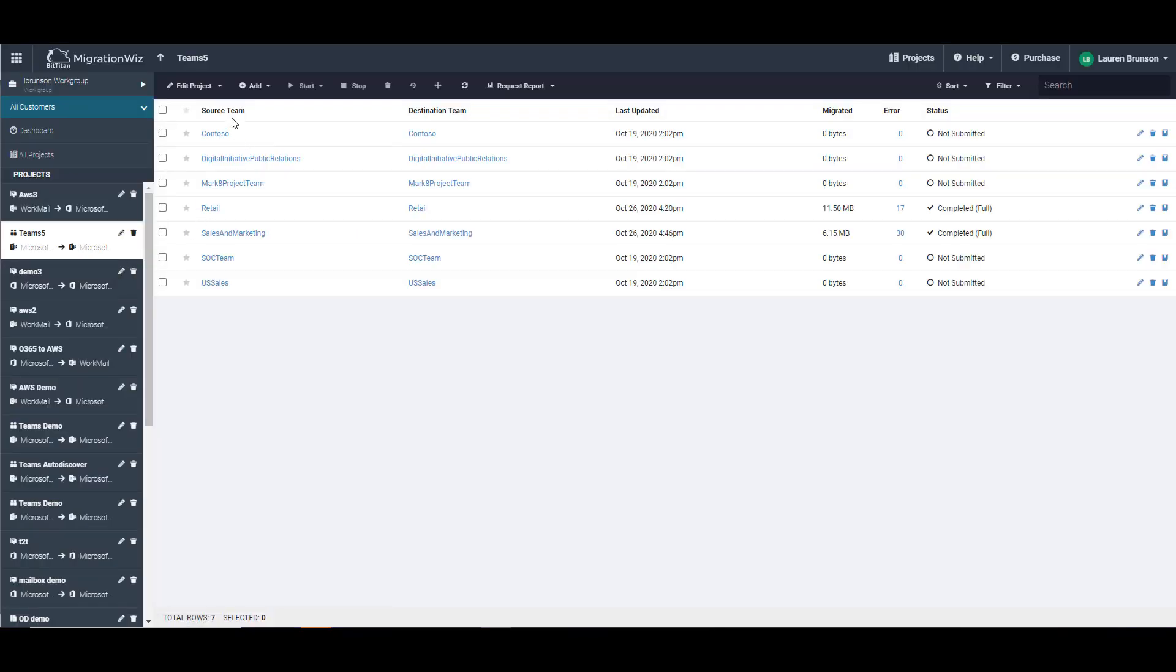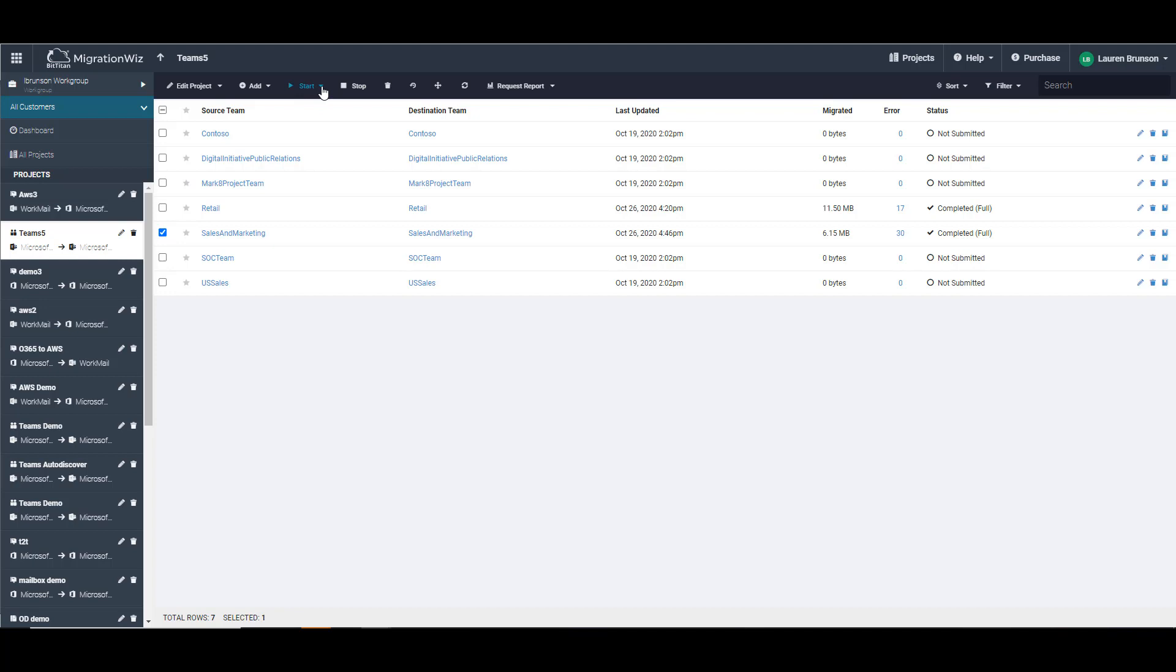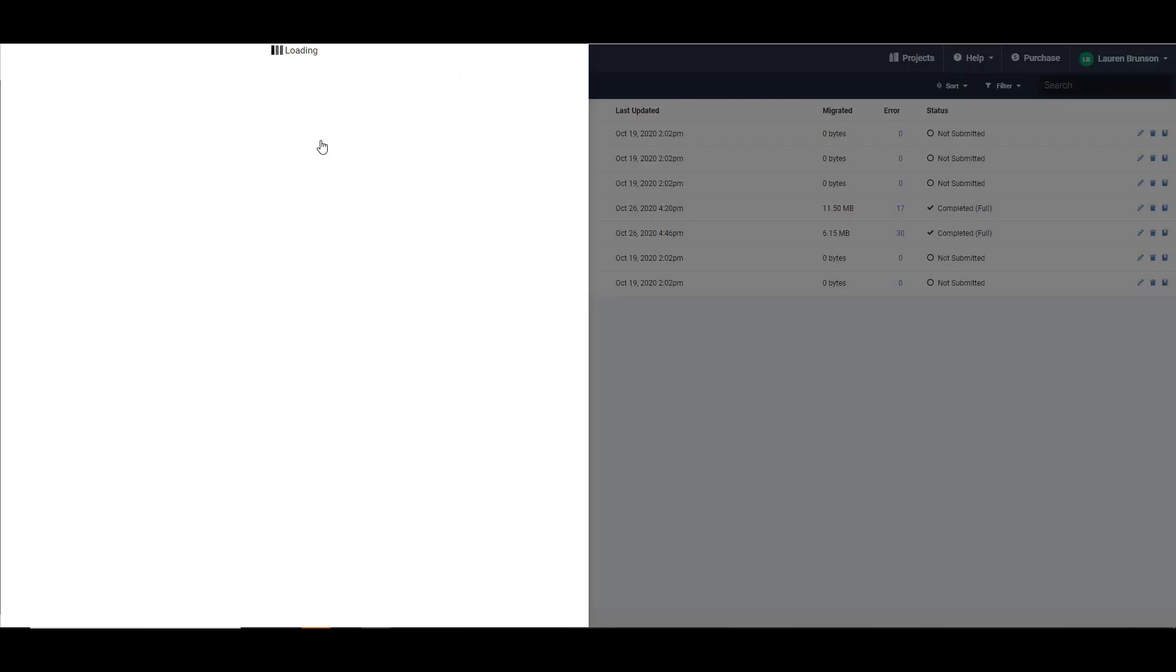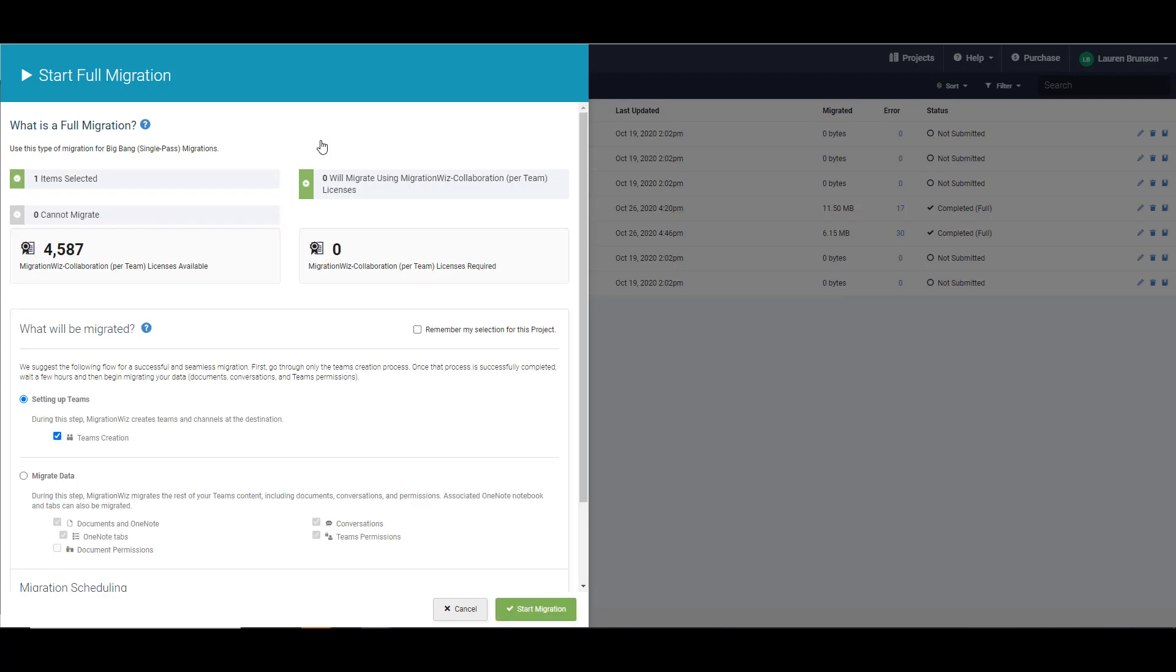We're in our Teams project here. We're going to focus on the sales and marketing team that we know needs to be moved and have that OneNote kicked off. We're going to hit start migration, full migration. Within those passes we have the actual data migration piece down here. So after you've run a scaffolding you can come in here and actually migrate the conversations and the Teams permissions.